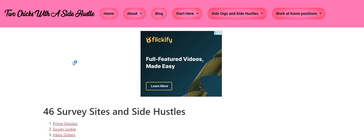I have a list of side gigs and side hustles. A lot of the queens here are already doing them and making money. Now, today is Wednesday and it is live stream day.